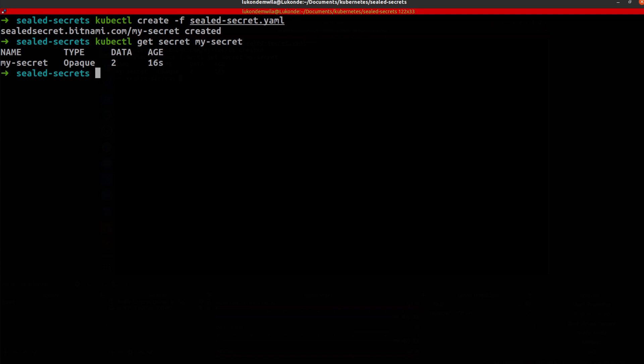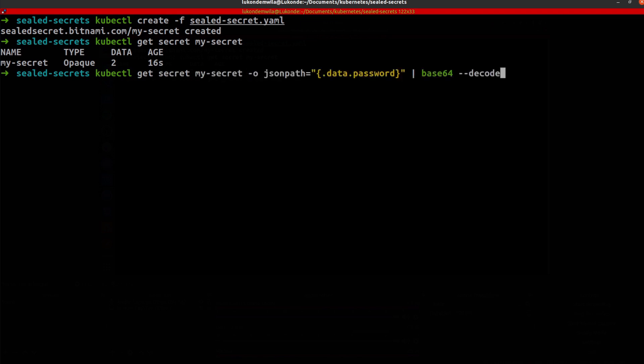So if I actually want to fetch the values for this, I can simply run the kubectl get secret command, you can see over there,